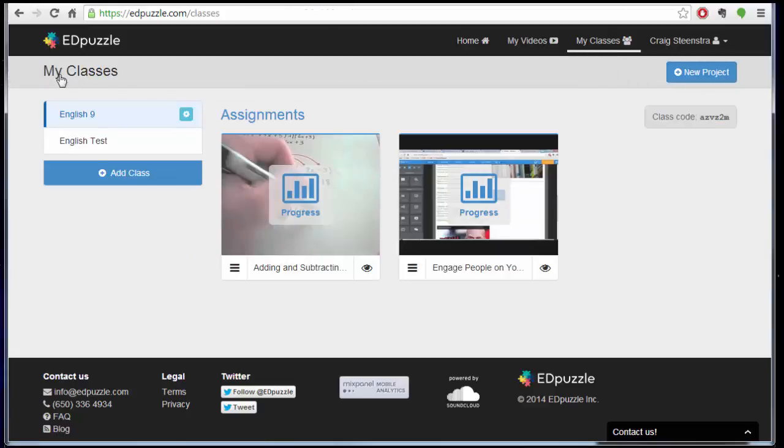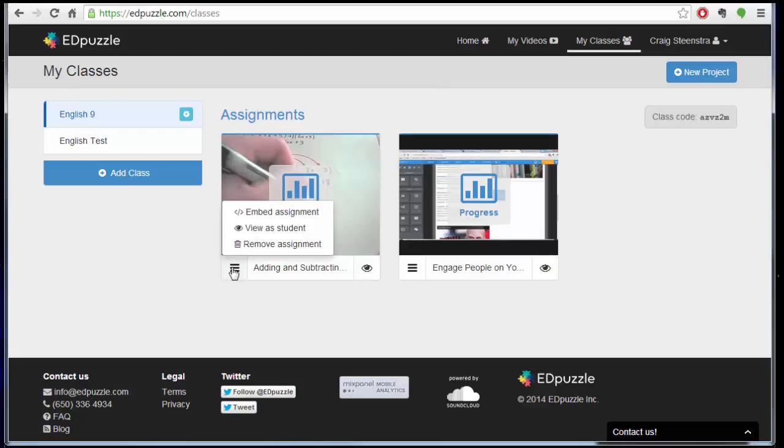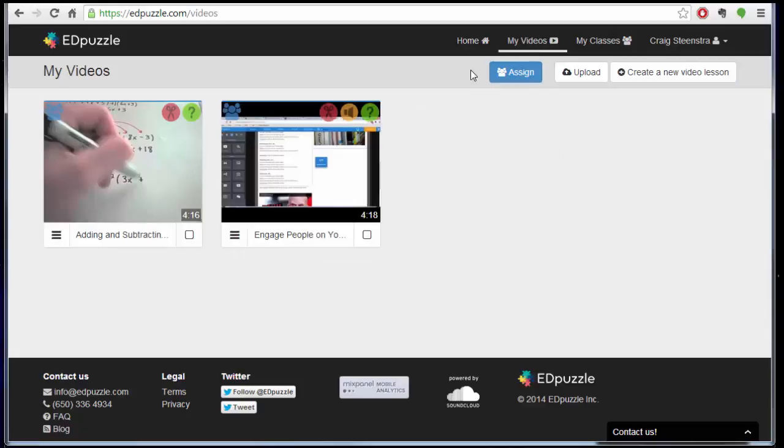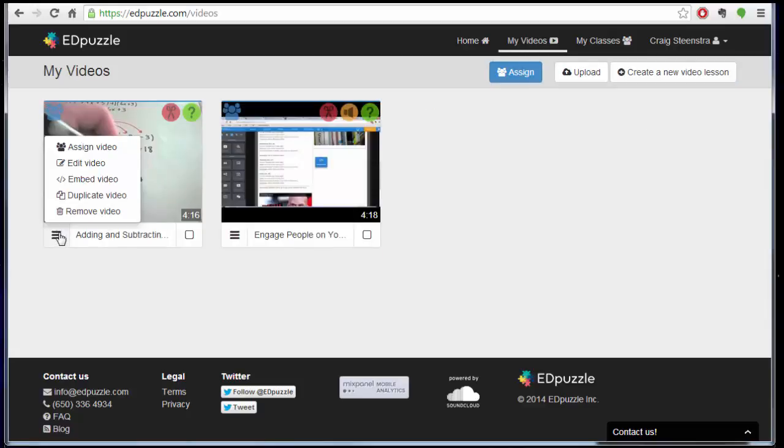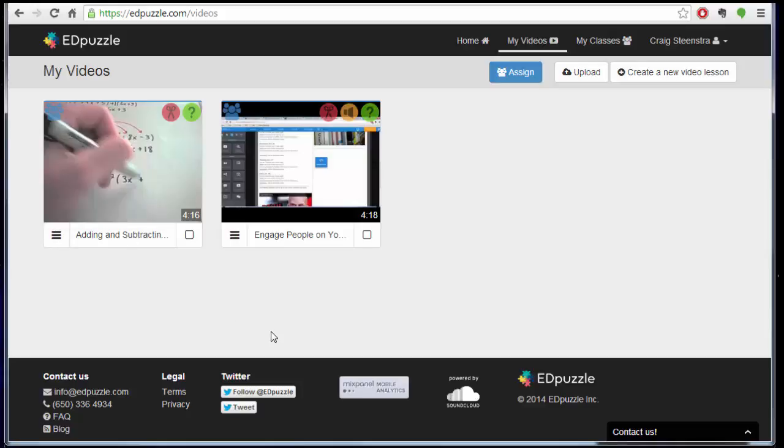So that's pretty much what you need to know for now. And if you ever need to edit them, you can go back to your videos and edit from here. Or assign to a different place, or even duplicate it if you wanted to. So pretty cool stuff. Hopefully this is enough to get you where you need to be. Thanks.